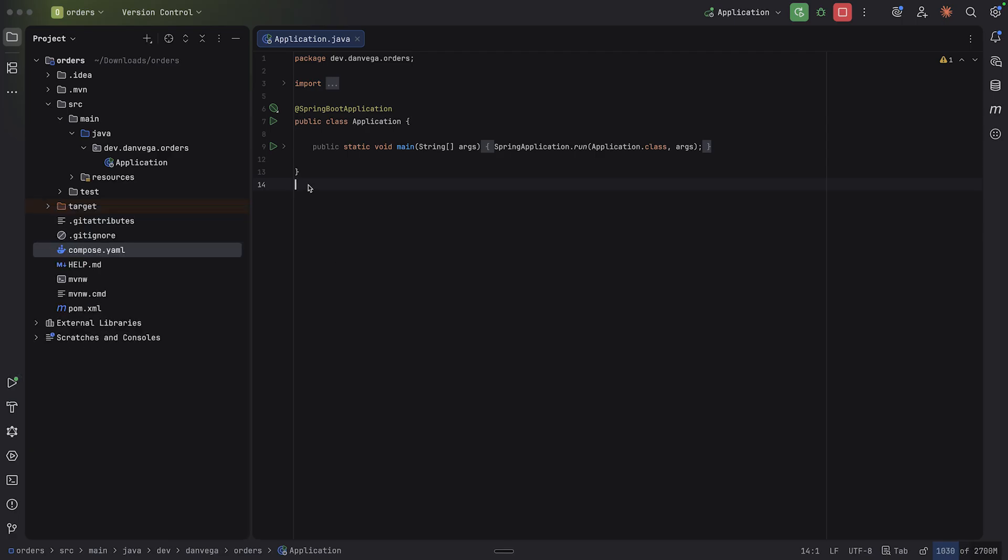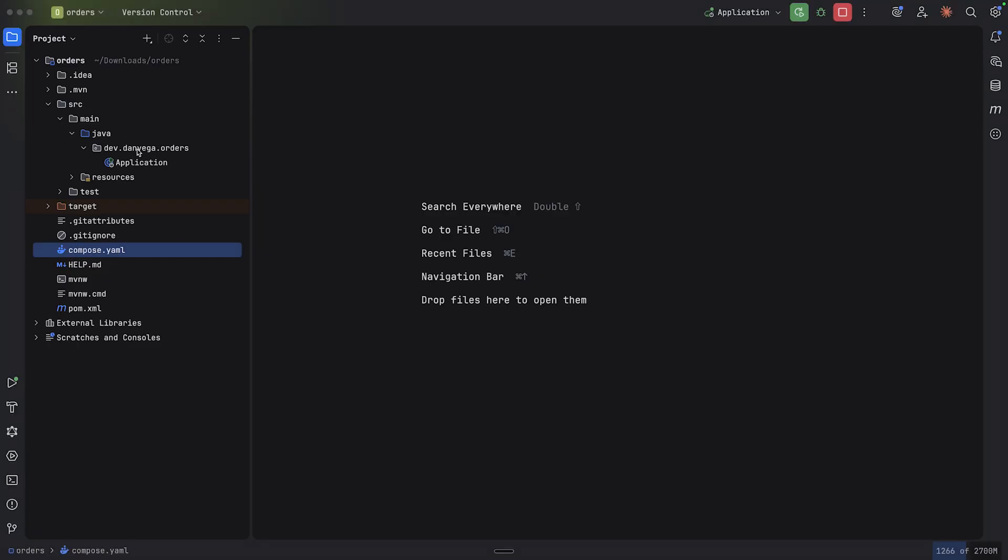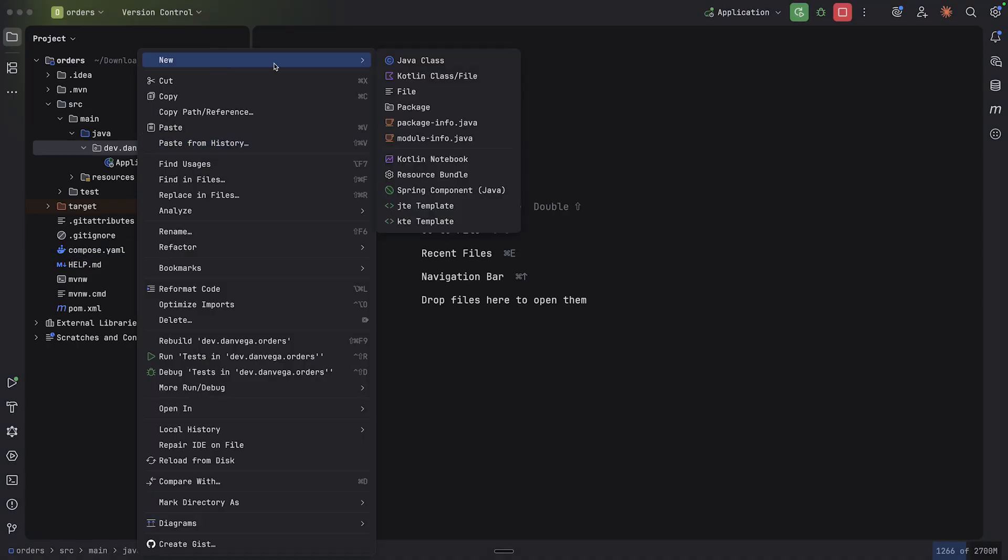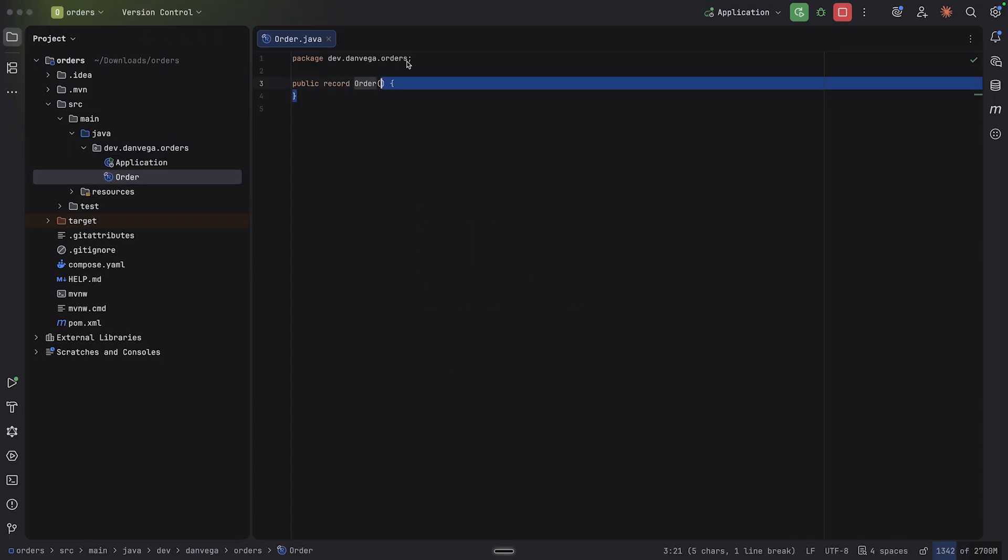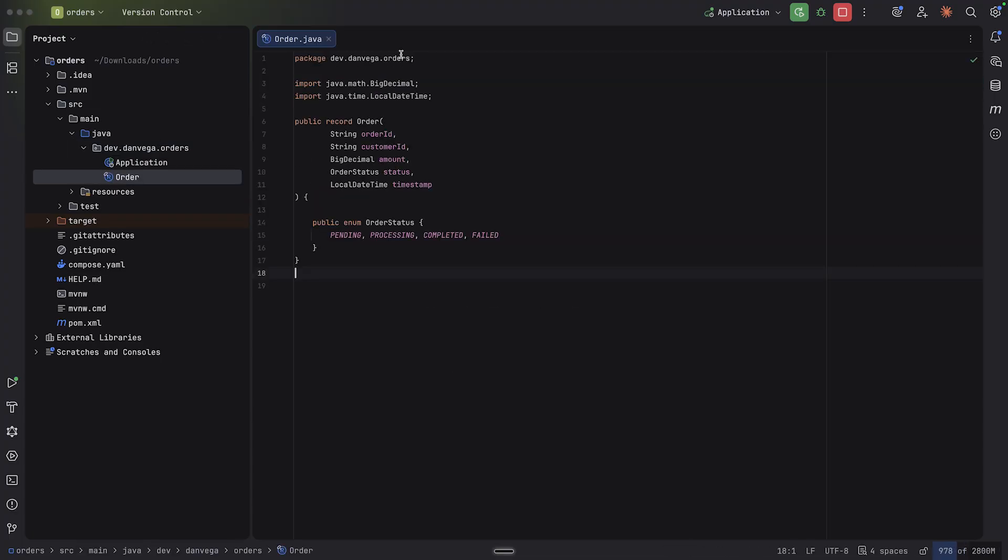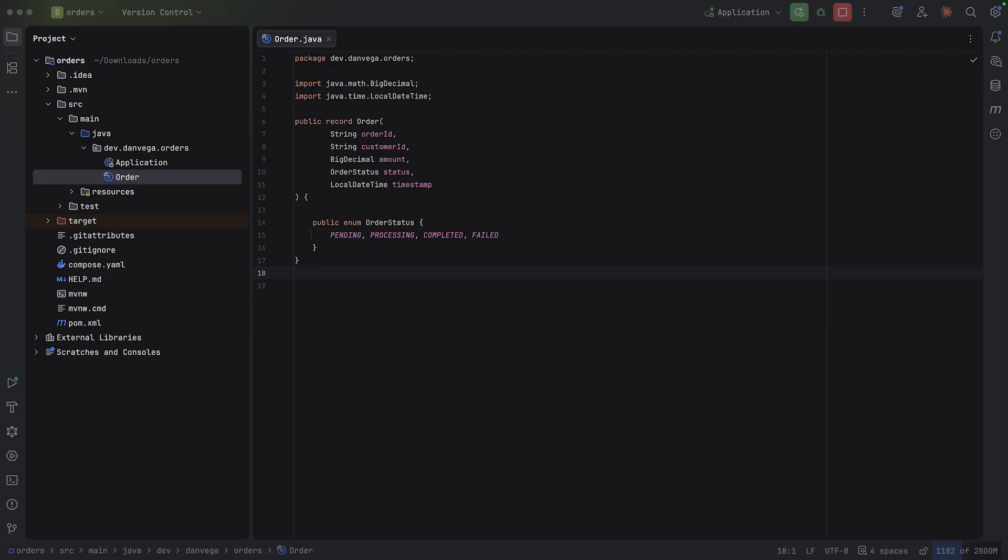Okay, so we have kind of our infrastructure in place and we want to go ahead and set up a couple things. So the first thing I'm going to do is start with the idea of an order. So we're working with orders in this application. I'm going to create a new Java class called Order. This will be a record. We have an order ID, a customer ID, an amount, status, timestamp. And then we have an order status that we're using inside of here. So pending processing, completed or failed.